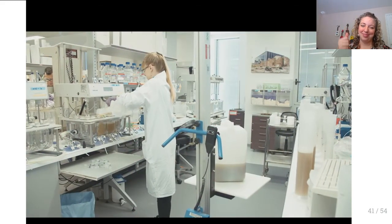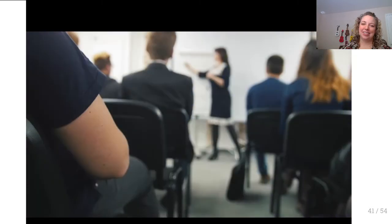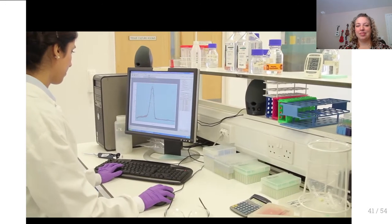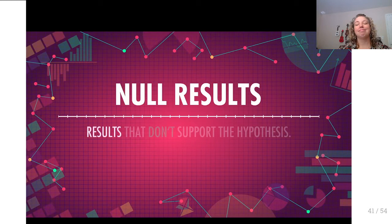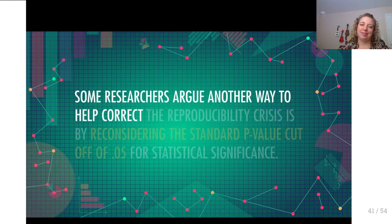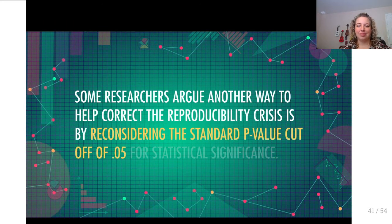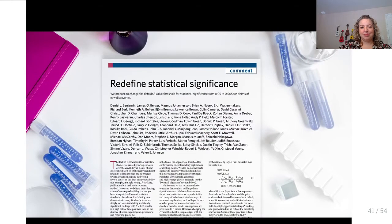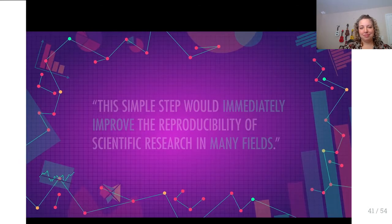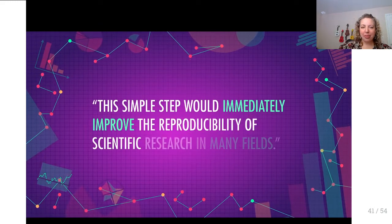Replication is expensive and not as exciting as making a new discovery. It doesn't attract the same media attention or funding. We need to change those incentives and find more funding for replication studies. Some people call for more publication of null results — work that doesn't support the hypothesis — which would allow quality research to be published even without an effect, making p-hacking less enticing since you could still get null results published. Some researchers argue for reconsidering the standard p-value cutoff of 0.05 for statistical significance.